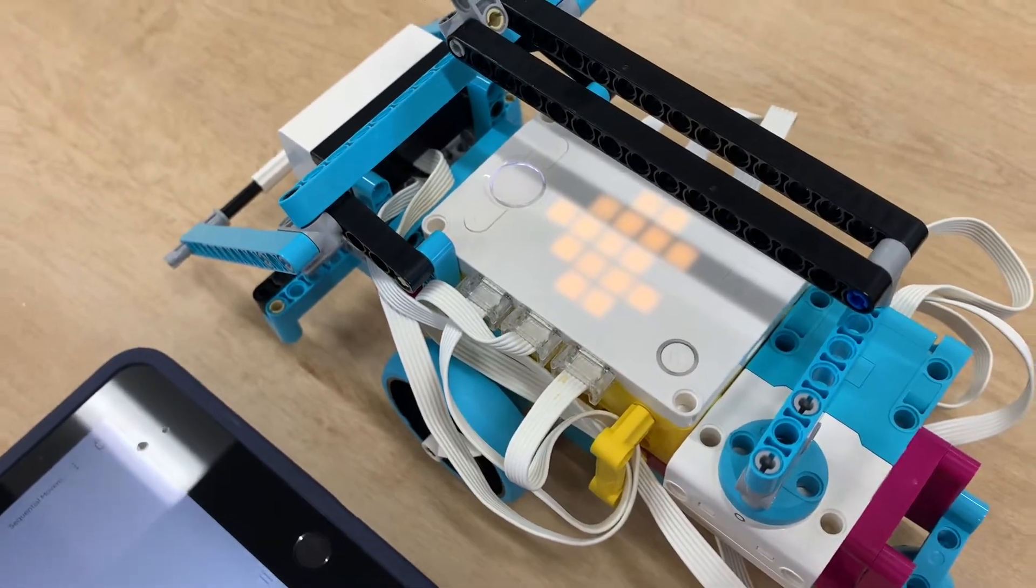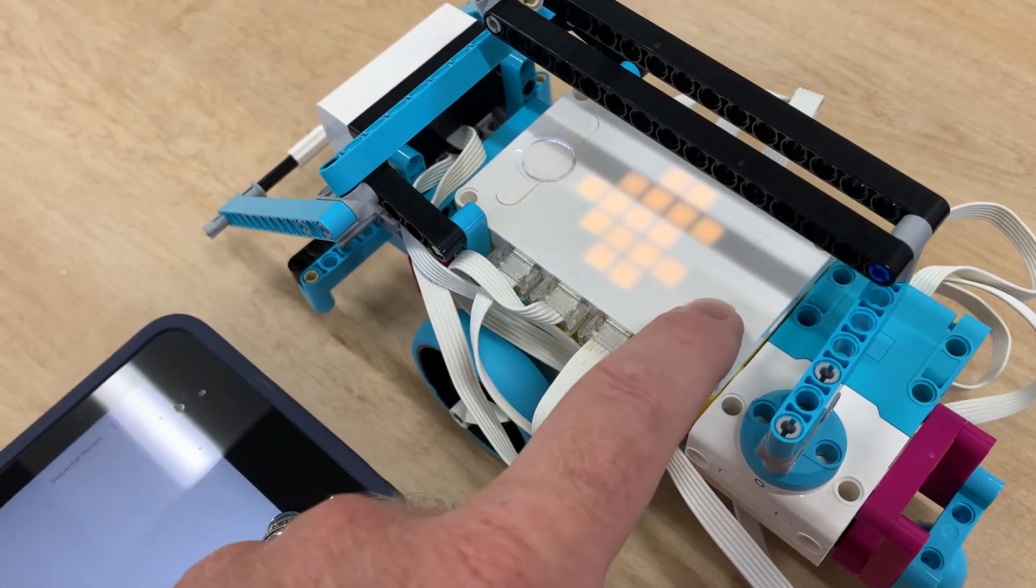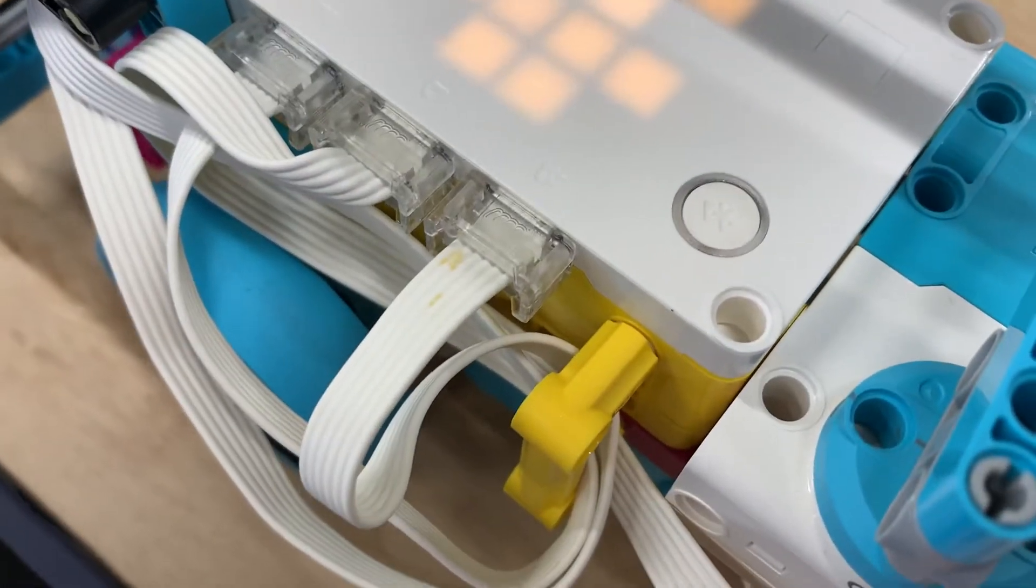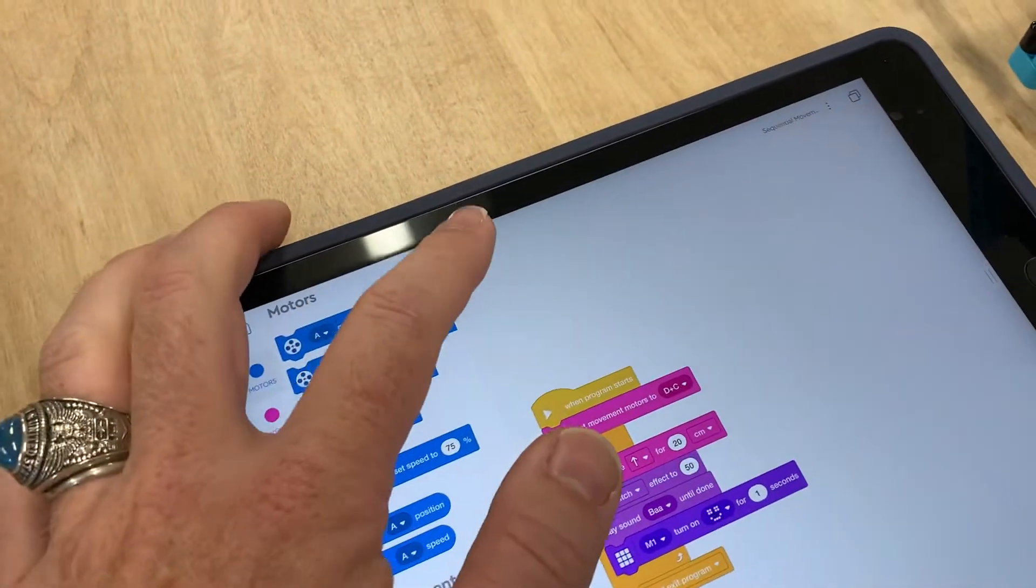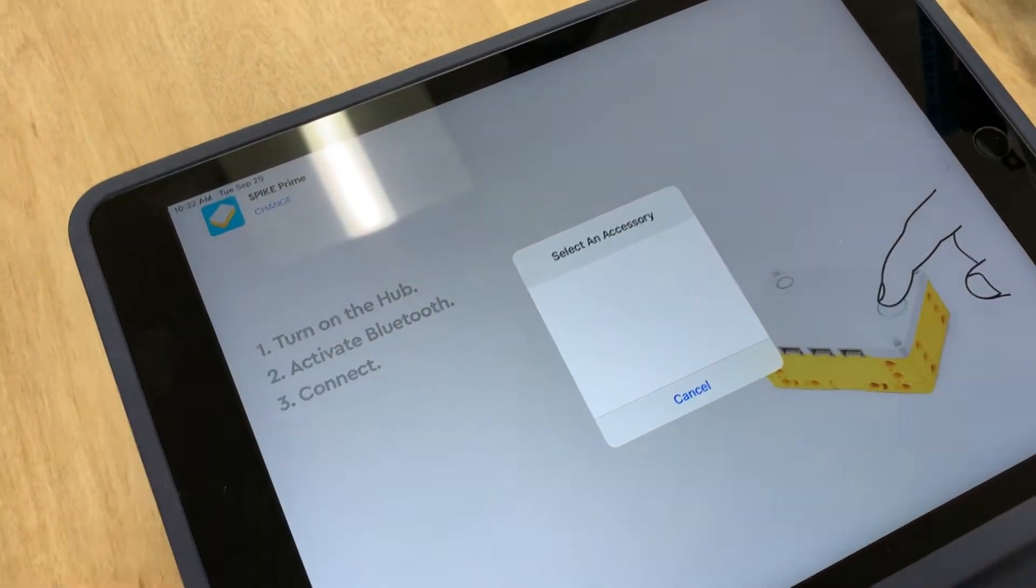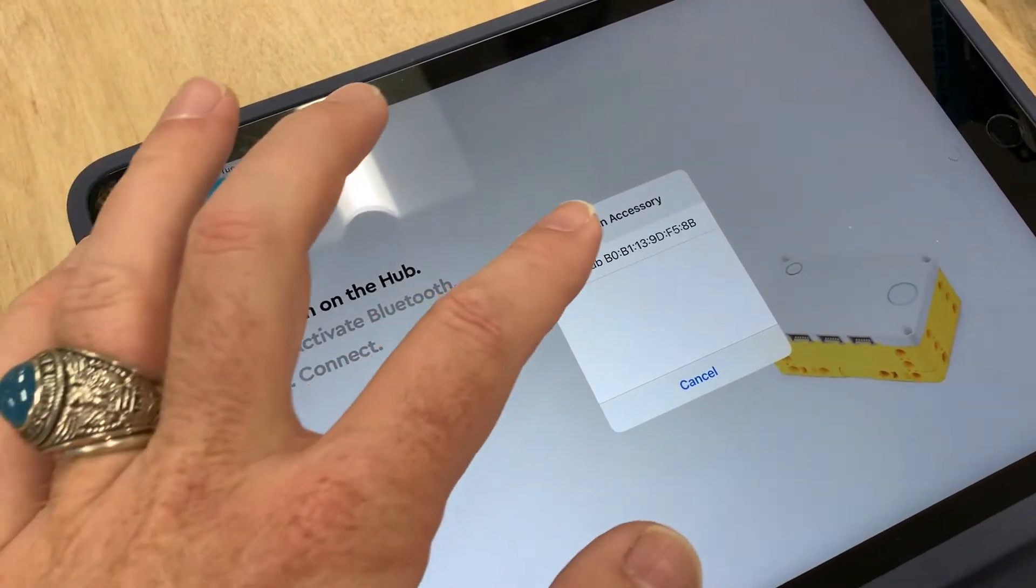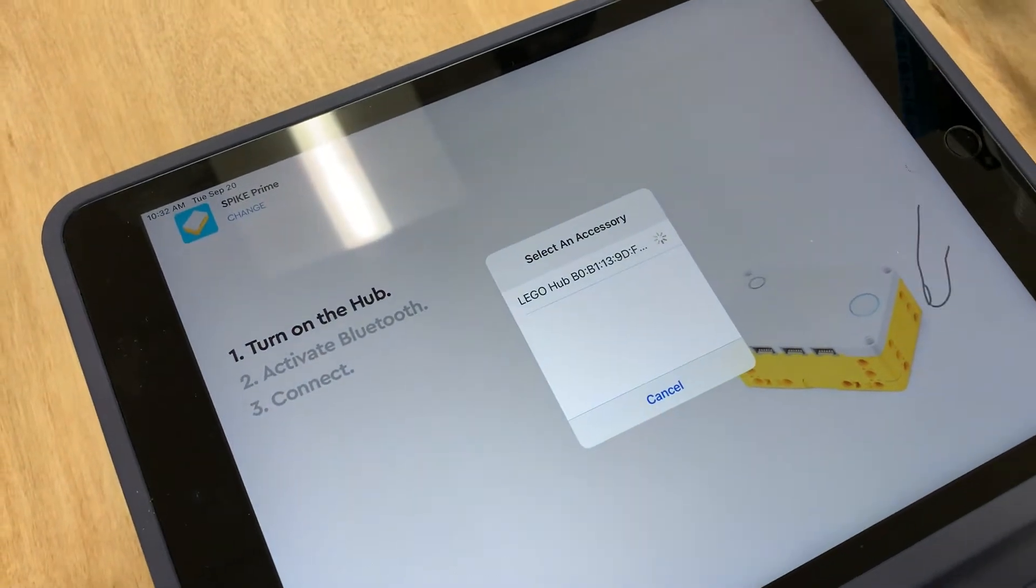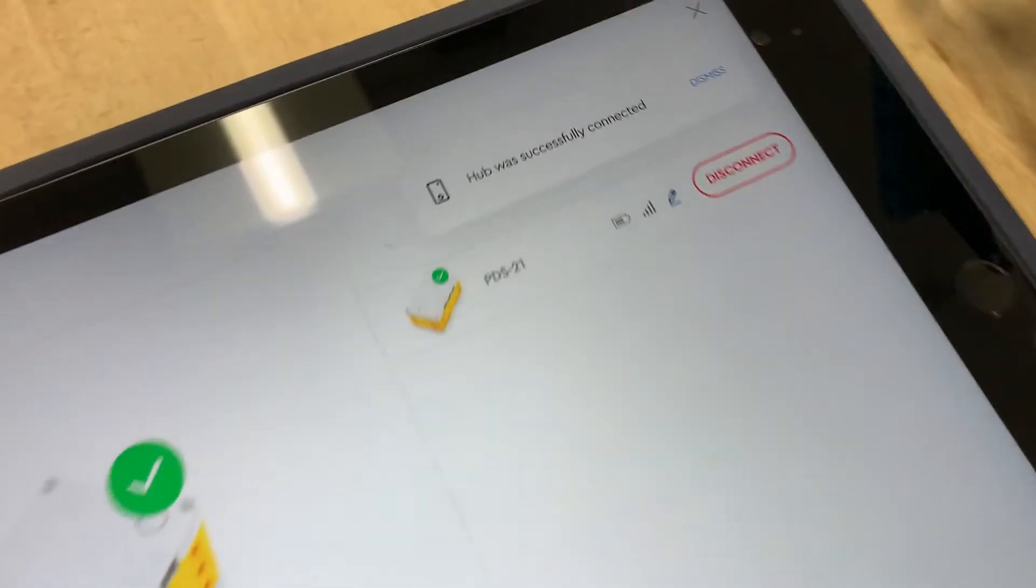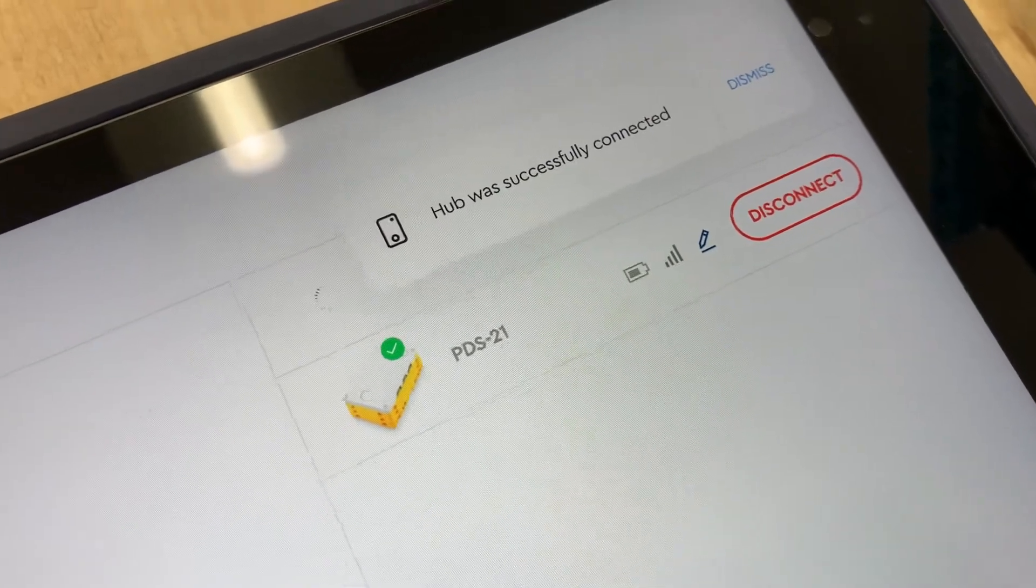Once it's on, we're going to hold down the small button until it beeps and blinks blue. Then, over here on our iPad, we can click connect and it should show up as an available accessory. We're going to tap it to connect, and it should say it's connected successfully.